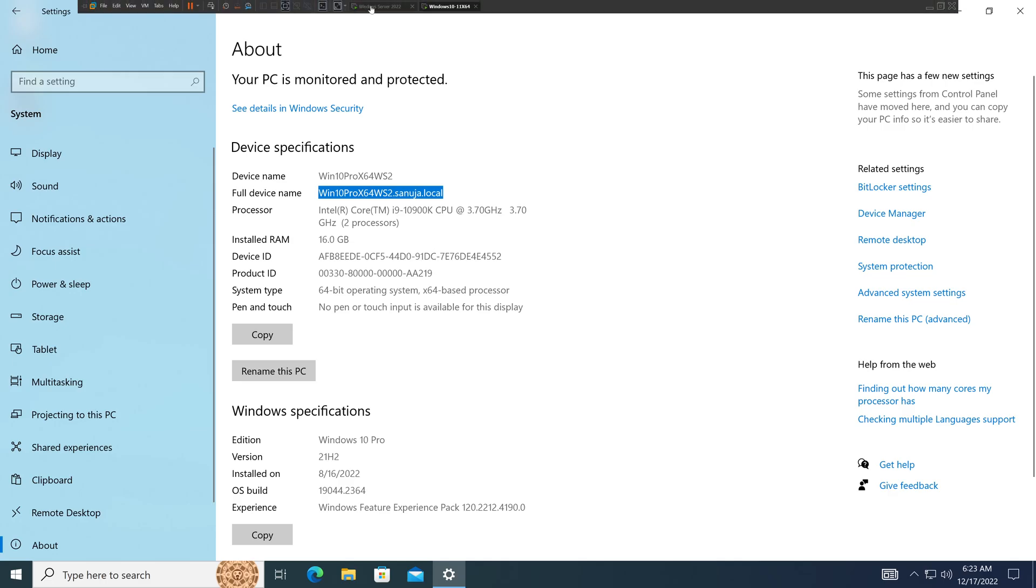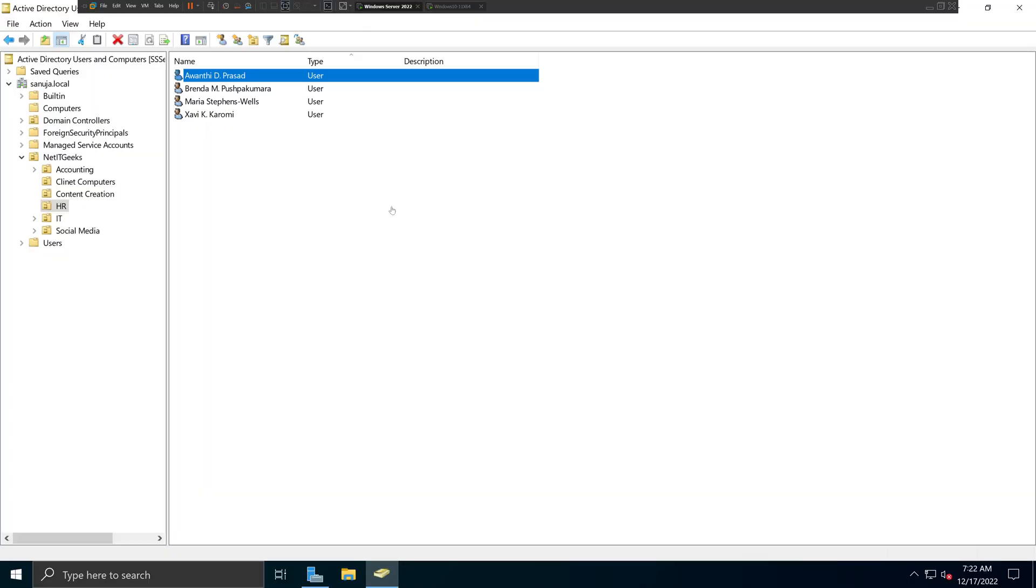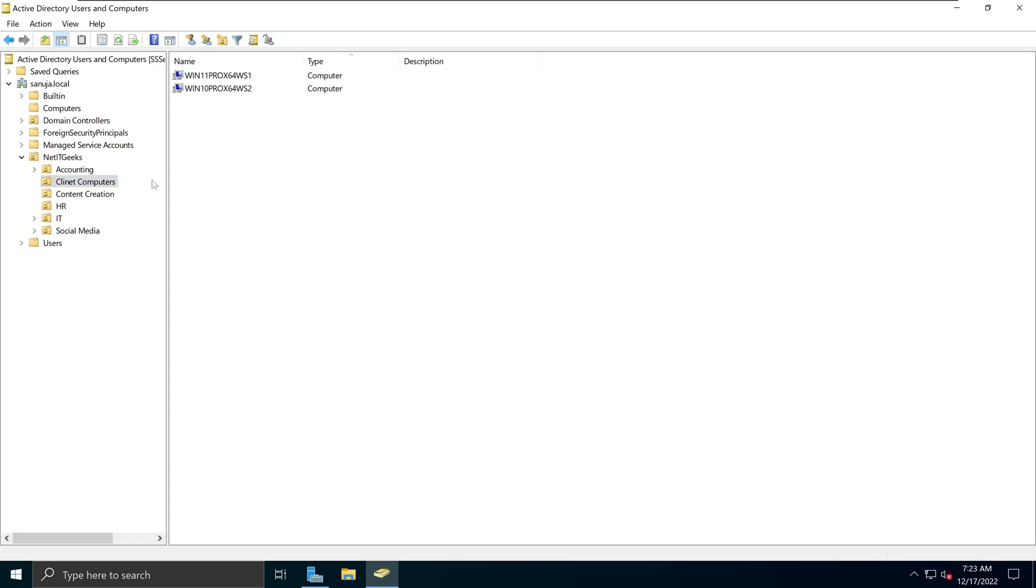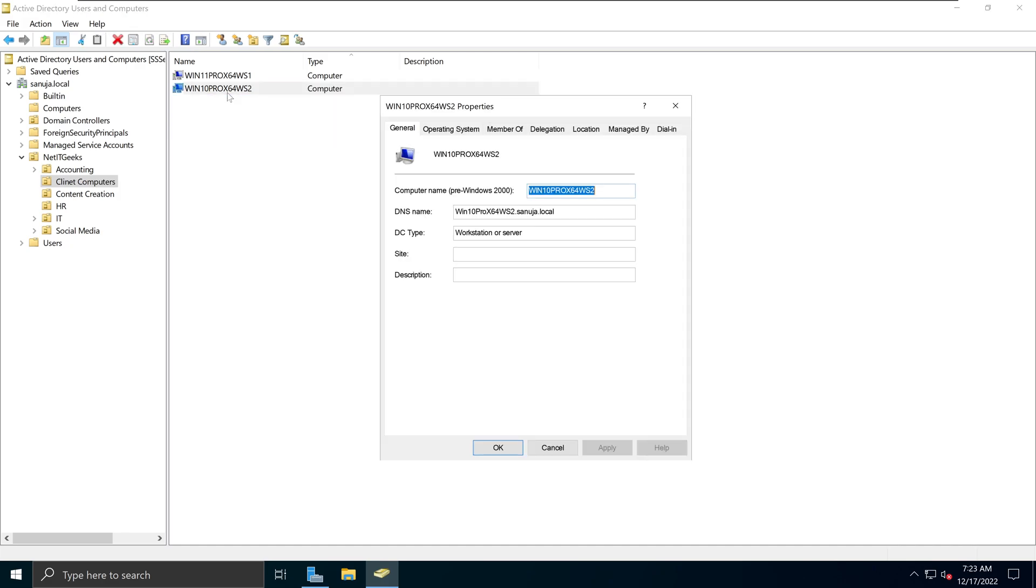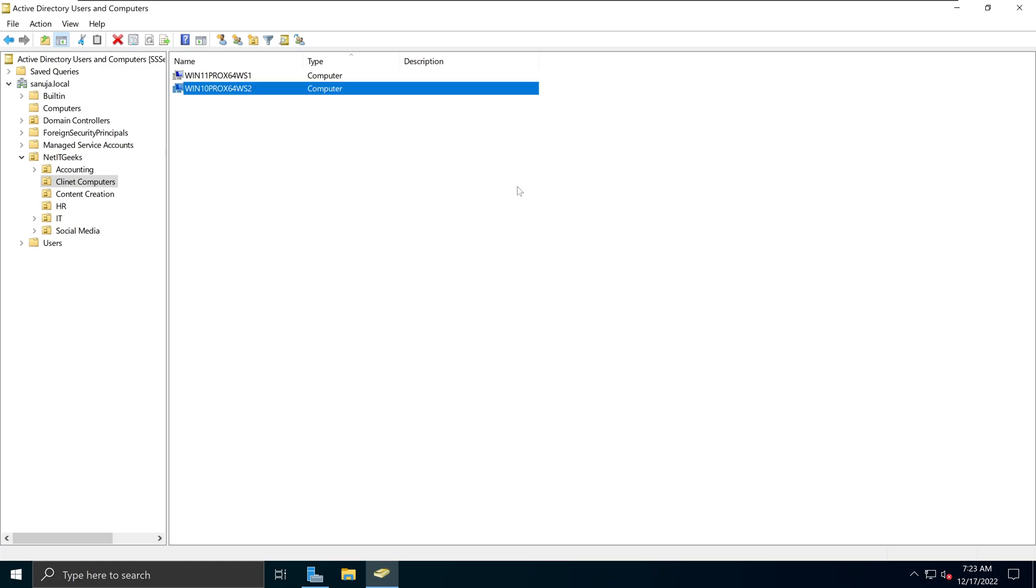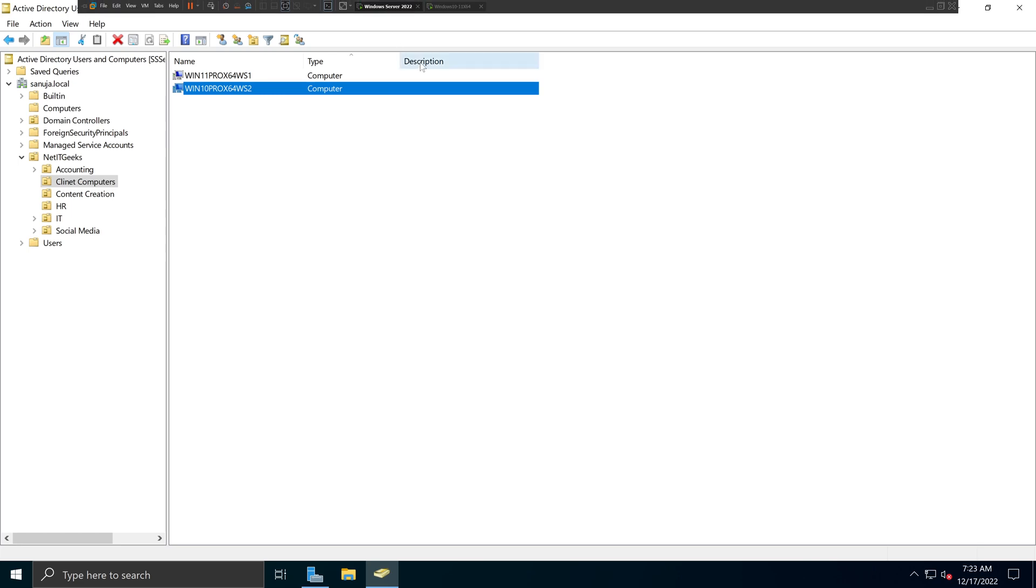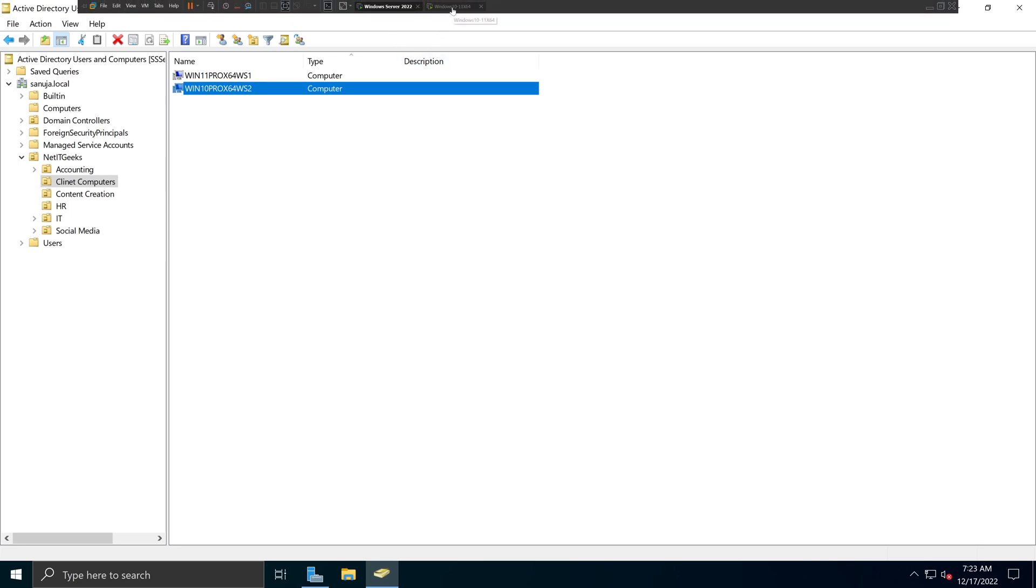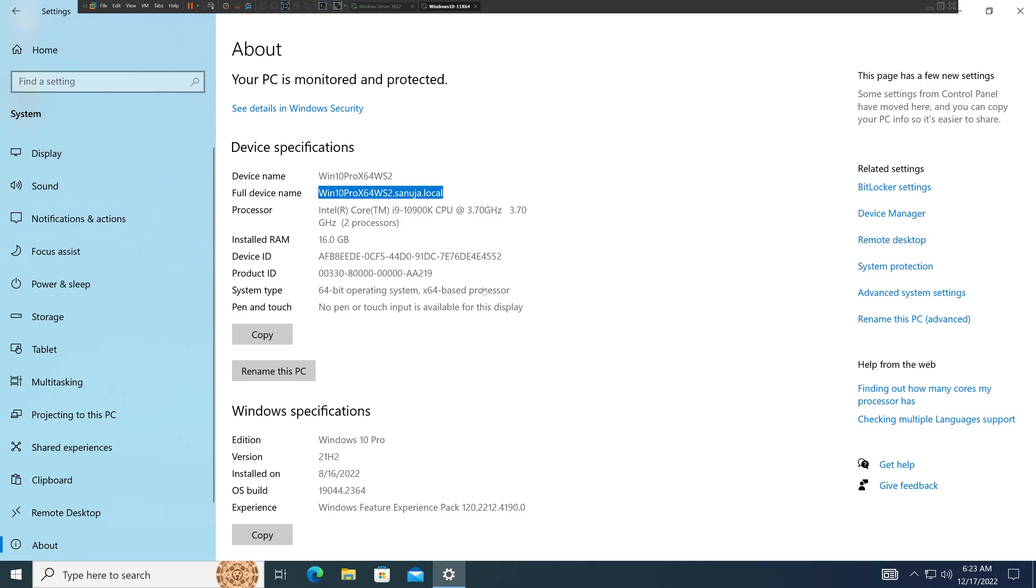If we go back to our Windows Server 2022, remember we moved the device to the Client Computers section. If you double-click on Win 10 Pro X64 WS2, you can see that it is our new Windows 10 Pro machine that just joined the domain. So that's how you join a Windows 10 machine to your Windows Server 2022 Active Directory domain controller.